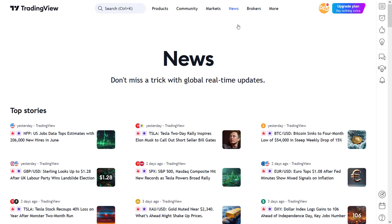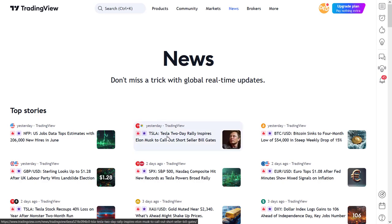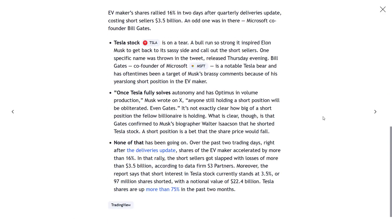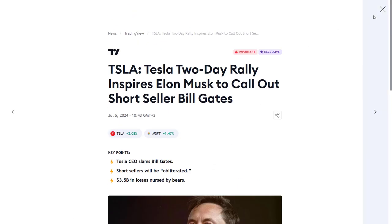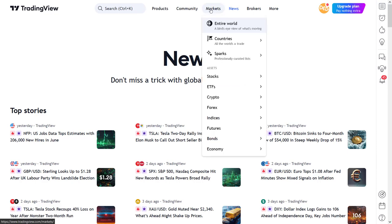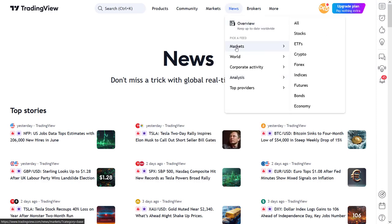Now all this news aggregated from these providers is also categorized in multiple ways into different subsections. This means that an article can end up in different categories, so it's possible that you will see the same articles in multiple sections. Within the markets section, the 'all' category is self-explanatory and consists of all the other news items. Below that there are subcategories like stocks, ETFs, crypto, forex, indices and more.